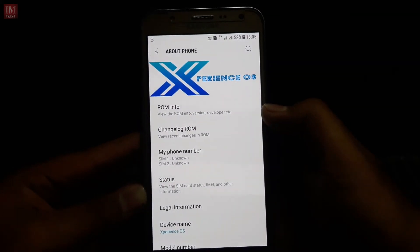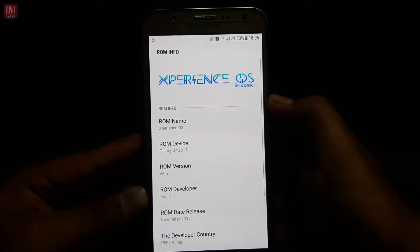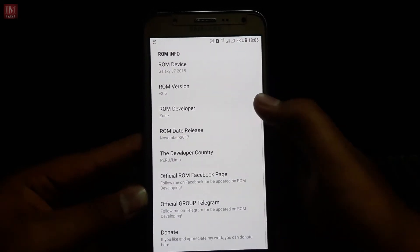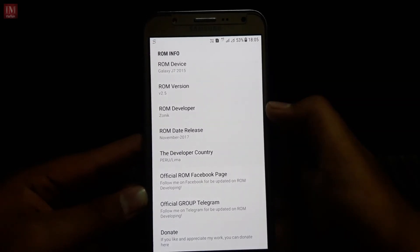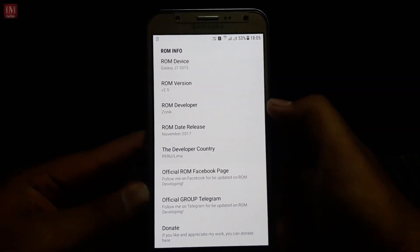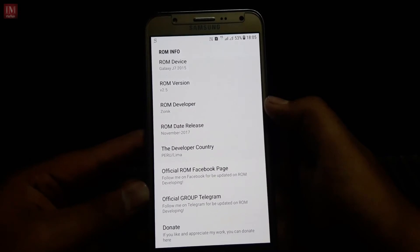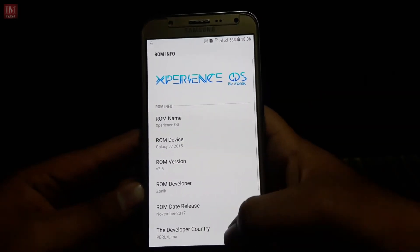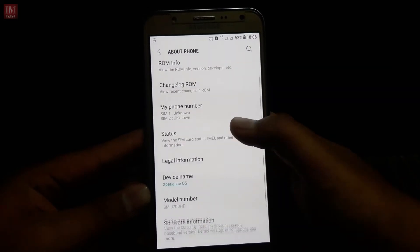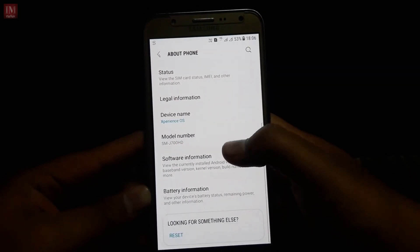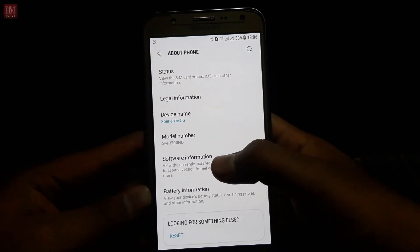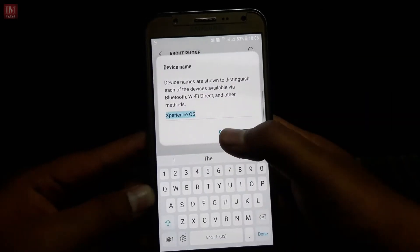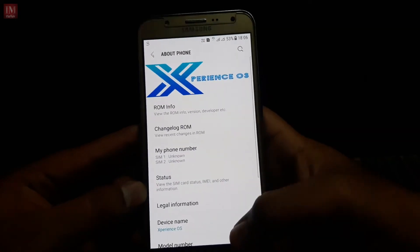Let's go into About Phone. It says Experience OS, and in ROM info you can see details about this ROM. It was released in November 2017. The model number is Samsung G700HD and you can change the device name here.